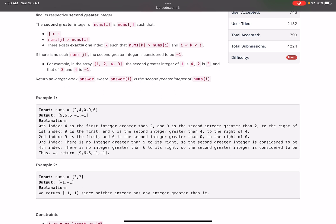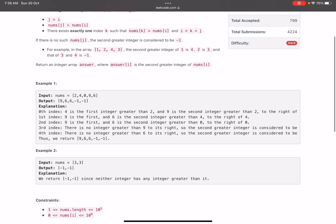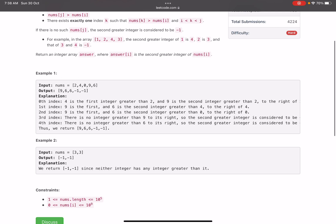For example, in the array [1, 2, 4, 3], the second greater integer of 1 is 4, because 2 is greater than 1 and 4 is also greater than 1 — so the condition is satisfied. For 2, four is greater than two and three is also greater than two, but since three is the second element greater than two on the right, the answer for 2 is 3. For 3 and 4, the answer is minus one since no greater element is present to the right.